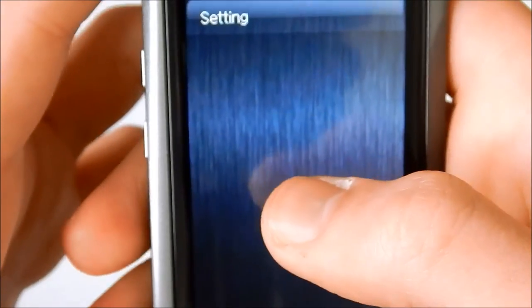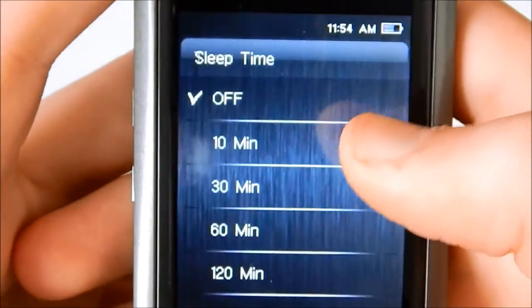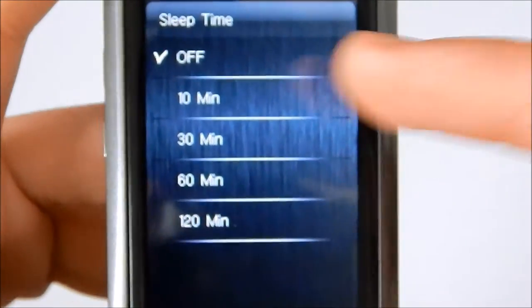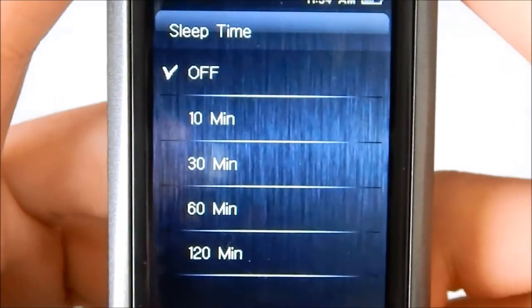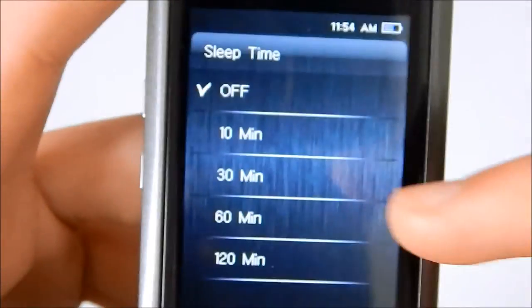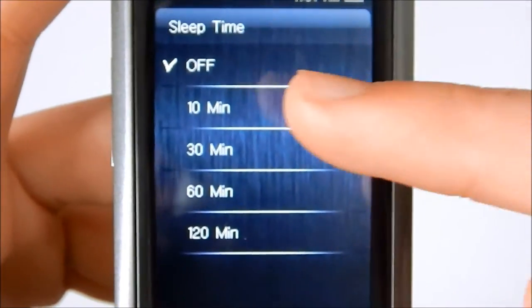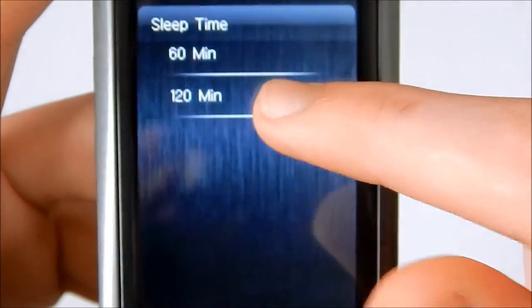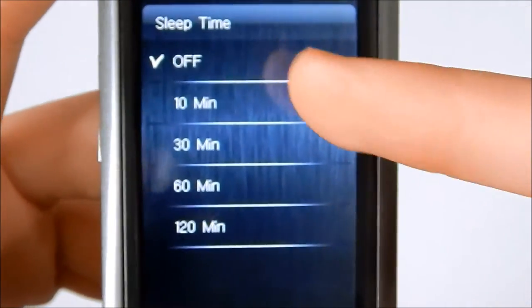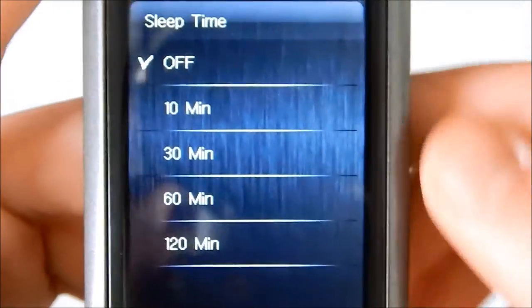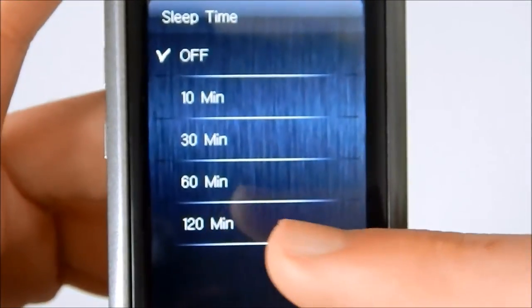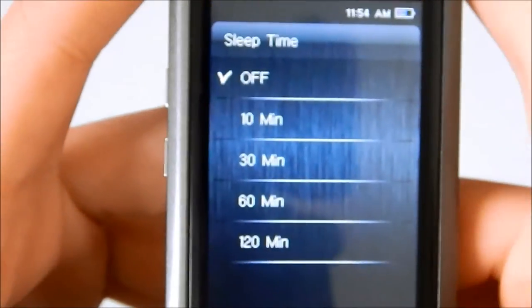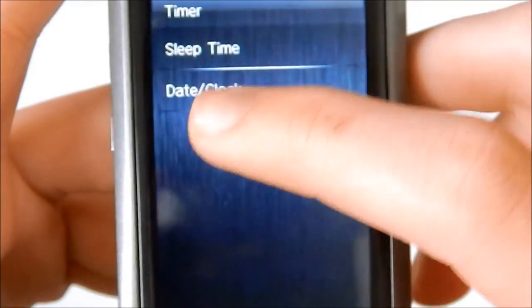Timer. Sleep time, which is for the player, how long of there's no activity, how long it takes for it to turn itself off. And this actually has an off feature. For some reason MP3 players usually don't have an off feature. But this one does, which is very nice. Because then you don't have to turn it back on. And it has 120 minutes, so two hours. That's the max, or off. Very nice to have an off feature, so you don't have to turn it back on.